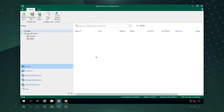Hello and welcome to this demonstration. Today we're going to look at how you can use Veeam Backup and Replication to protect your Azure native workloads directly from within the Veeam Backup and Replication console. Let's dive straight in and take a look at how we do this.